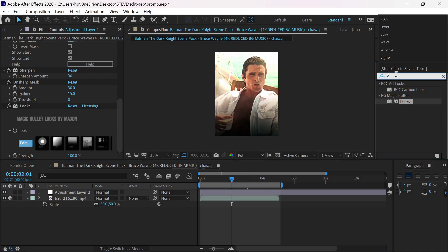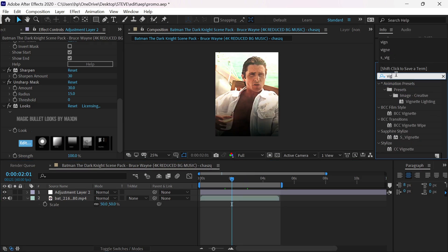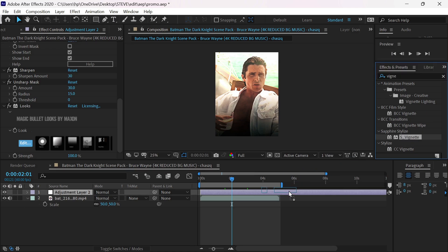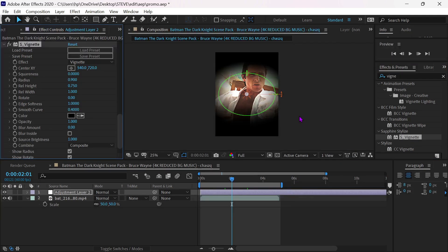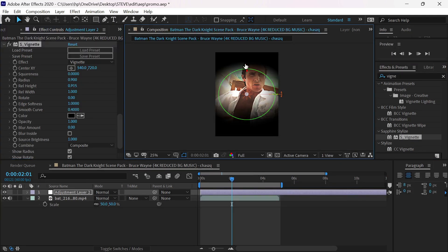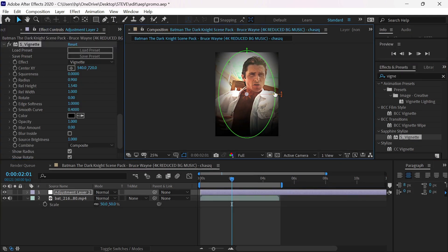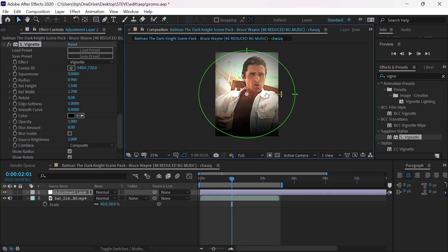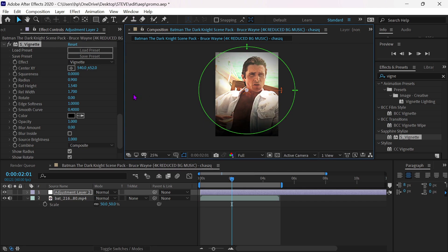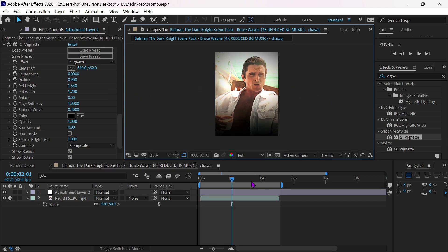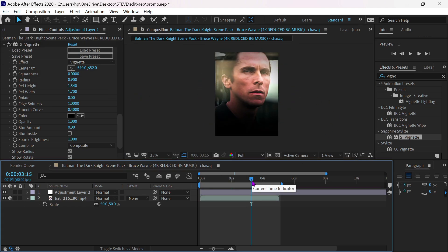At last, add S_Vignette effect. And you are done.